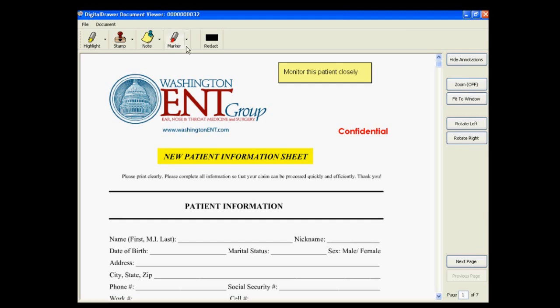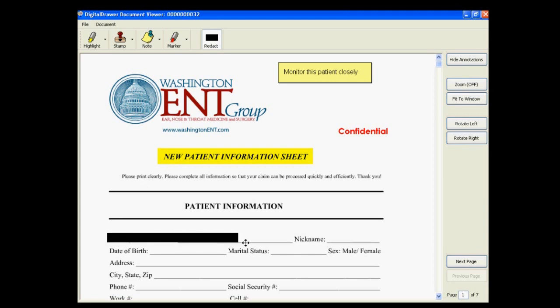If there is sensitive information on this document that you do not want certain individuals to see, such as a patient's social security number or sensitive financial information, you can black out the information on the document. To do this, click the Redact button on the toolbar and select the location of the document that you want to black out.